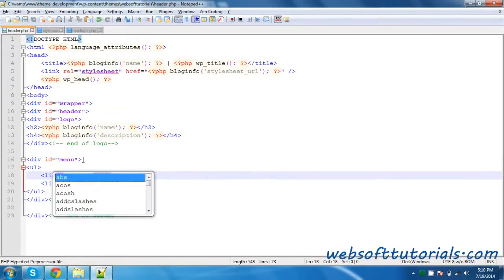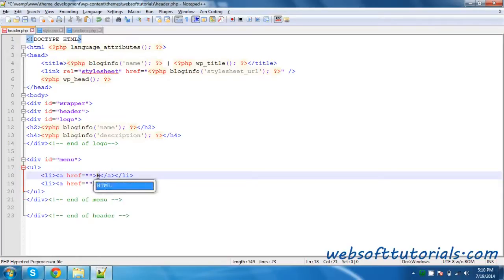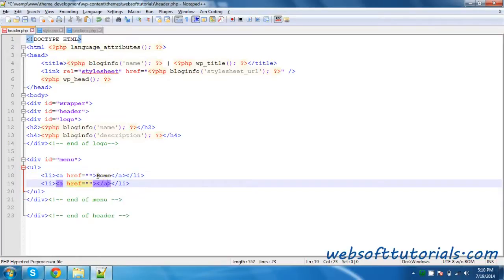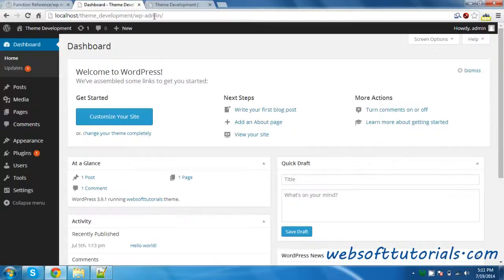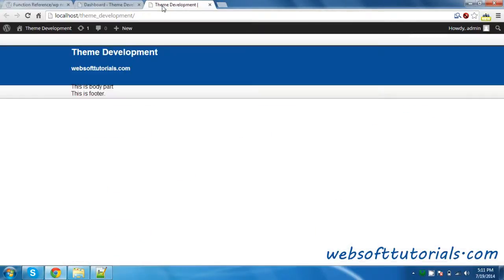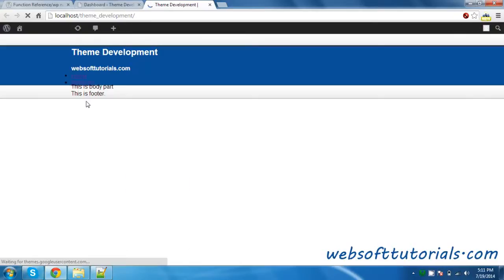I will add just two list items — Home and Services. I will go to the browser and refresh it. You can see these two list items.